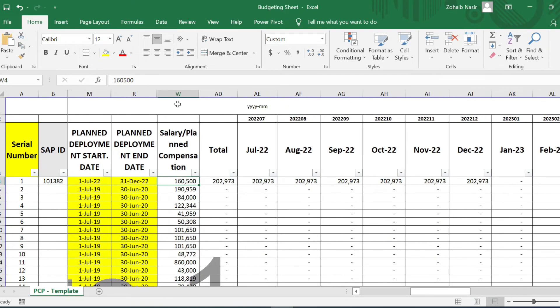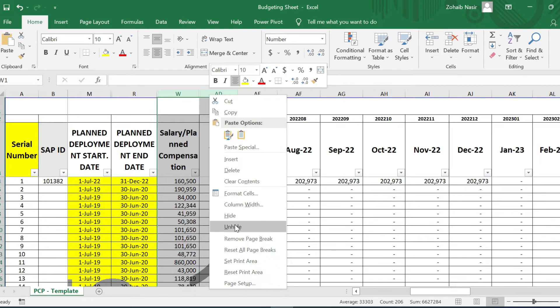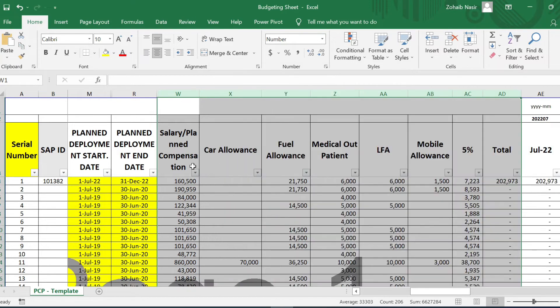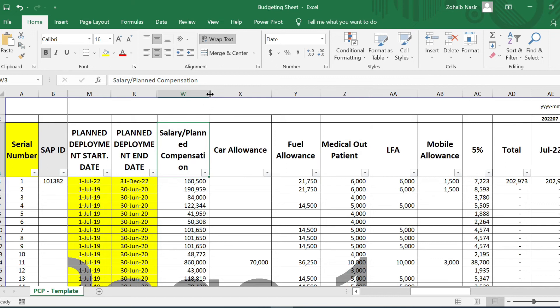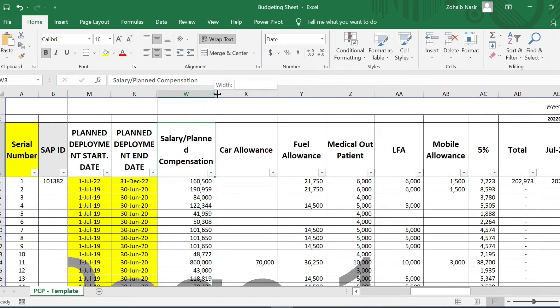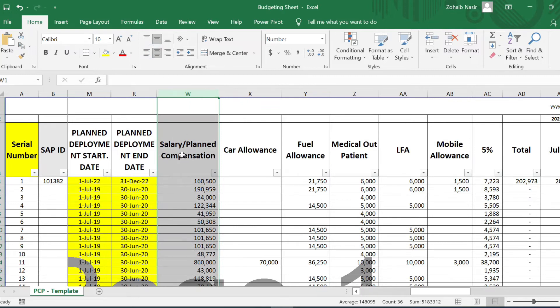Let me show you the compensation or the benefits that we have added over here. One is salary or planned compensation. Planned compensation is for those positions that are vacant, and salary is for those positions that obviously are manned and are currently working.